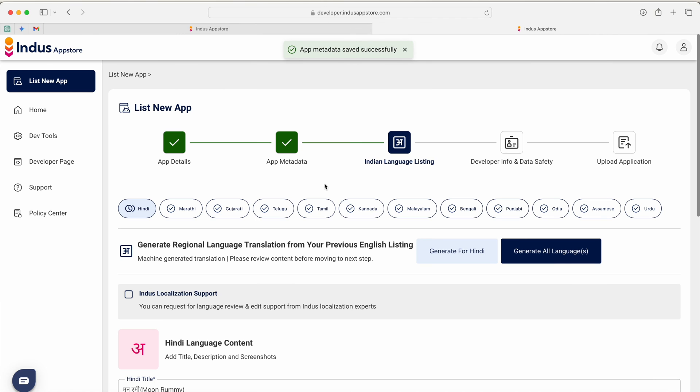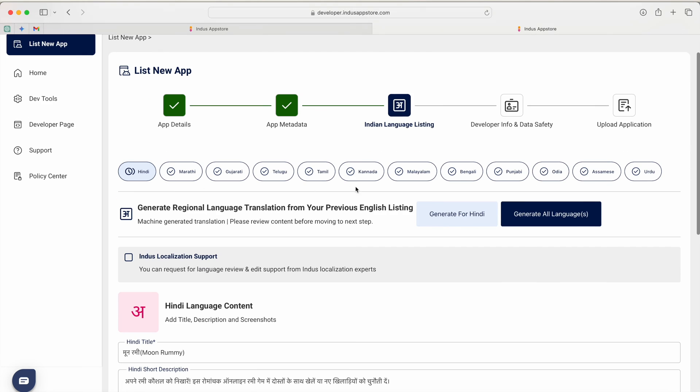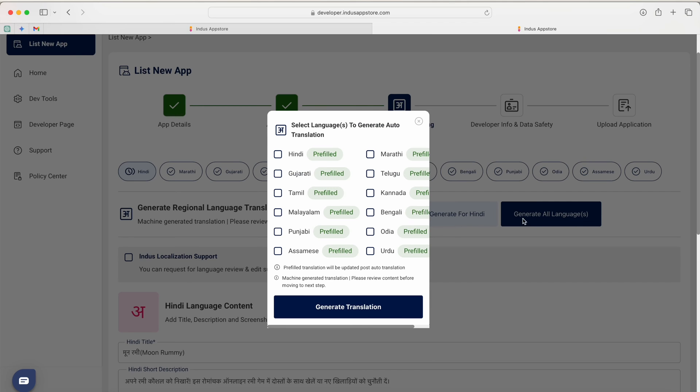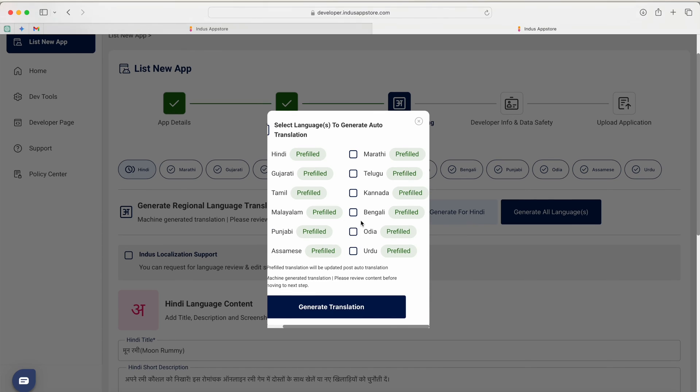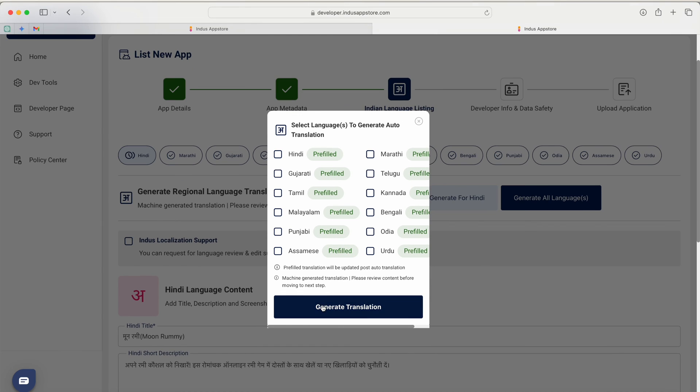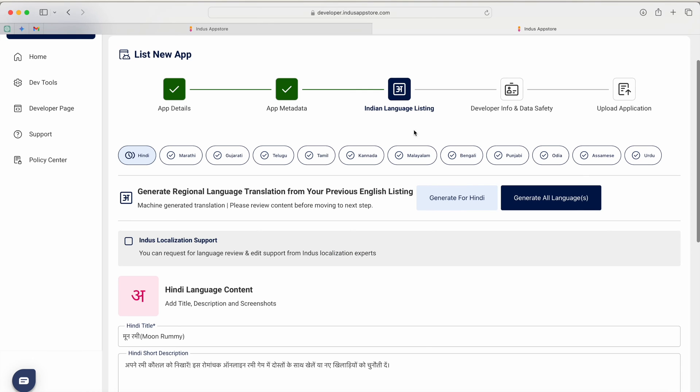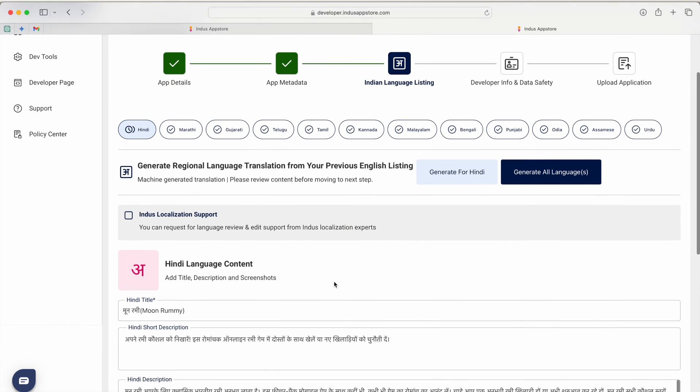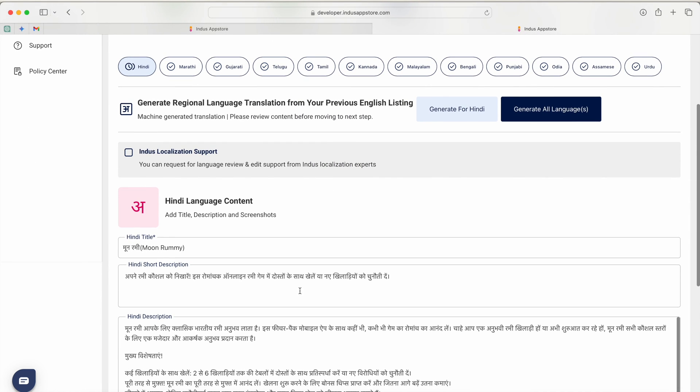Here it will ask you, do you know the Indus App Store is providing you 12 Indian languages. If you have uploaded your content in English then you just click on generate for all language and it will automatically come with the check mark. Once you click on generate translation all the content will automatically convert.